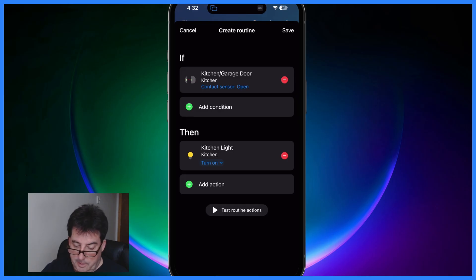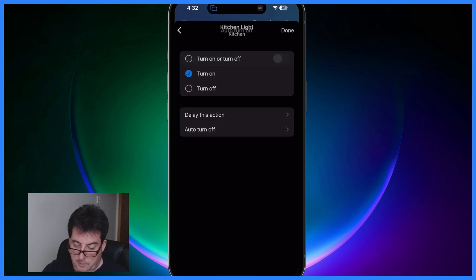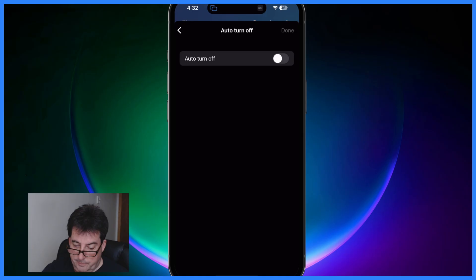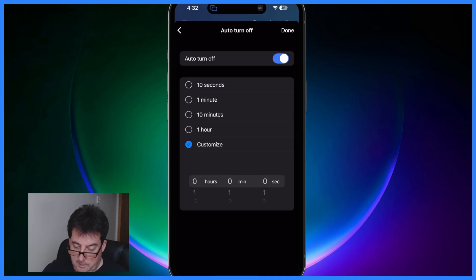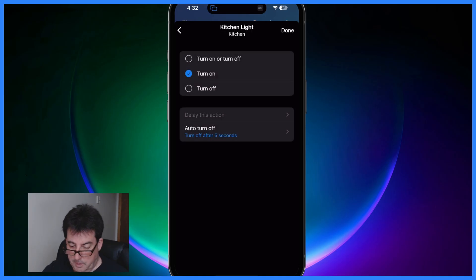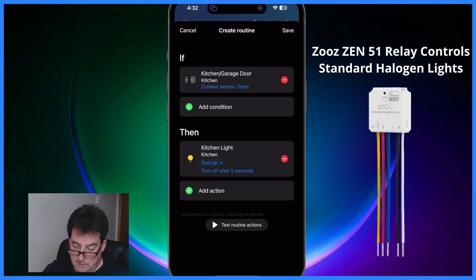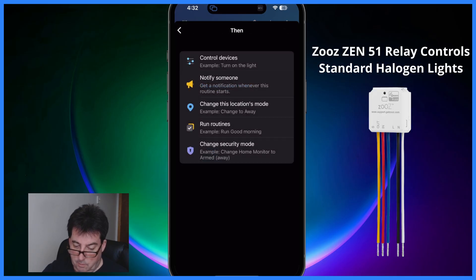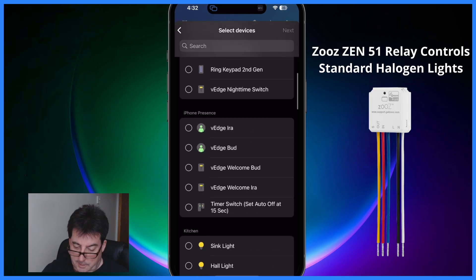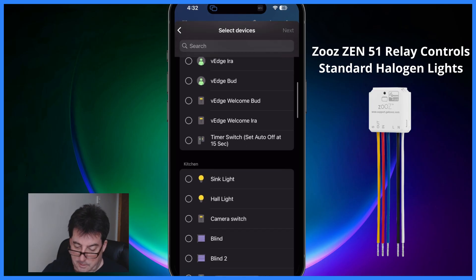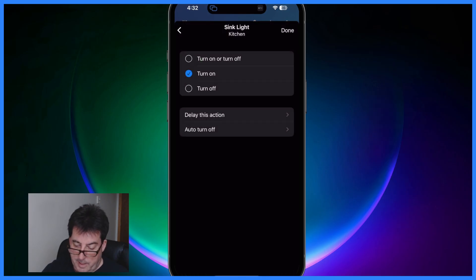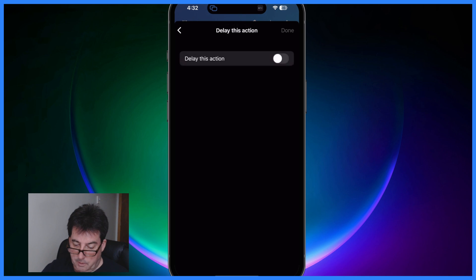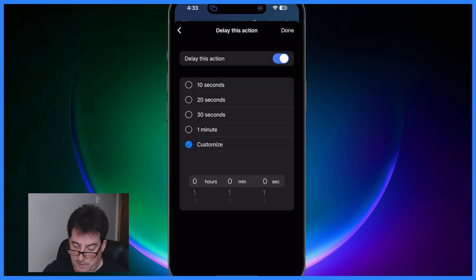Then 10 seconds later I said we wanted the sink light to come on, but before we do that let's go back into the kitchen light and let's auto turn this off. Let's do that in let's say five seconds. Done. So it'll immediately turn on and turn off after five seconds. And then five seconds later we'll want to control the sink light. We want that to come on but we want this action delayed and we're going to delay that let's say also five seconds. Turn on.